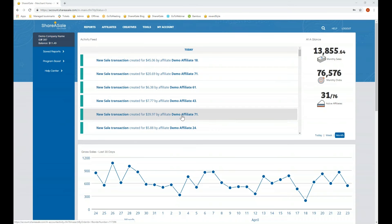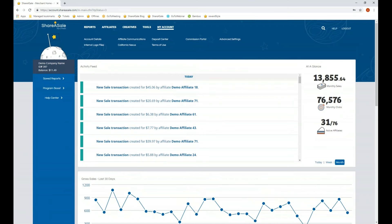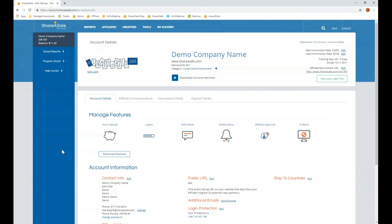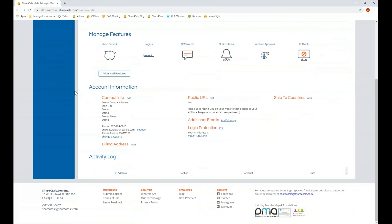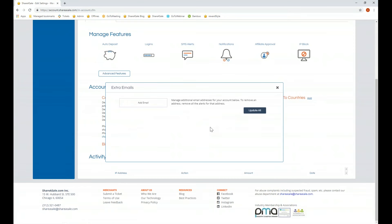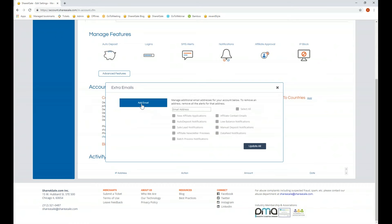Now we're going to take a look at the My Account section. We'll go to My Account and then account details. On the account details page you can scroll down and see your account information — the contact information that can be updated as needed. You can also add additional emails to the account and provide them with various different permissions.